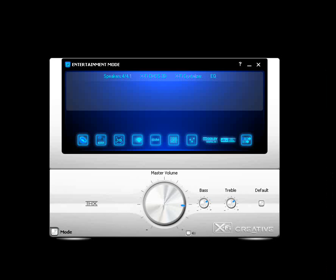Hello, and welcome to this tutorial on the Creative X-Fi Entertainment Mode. Let's begin.